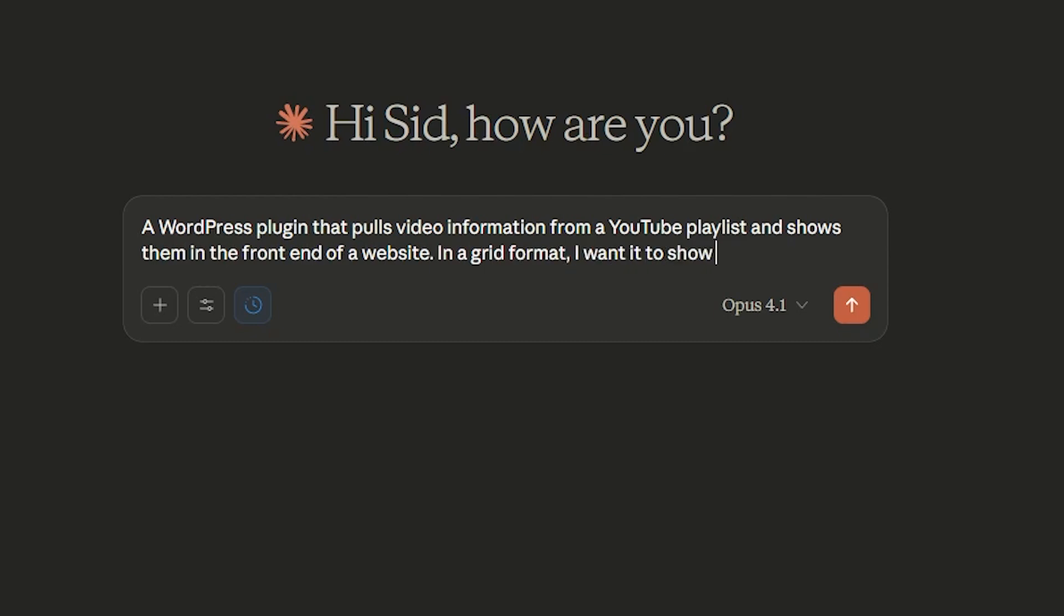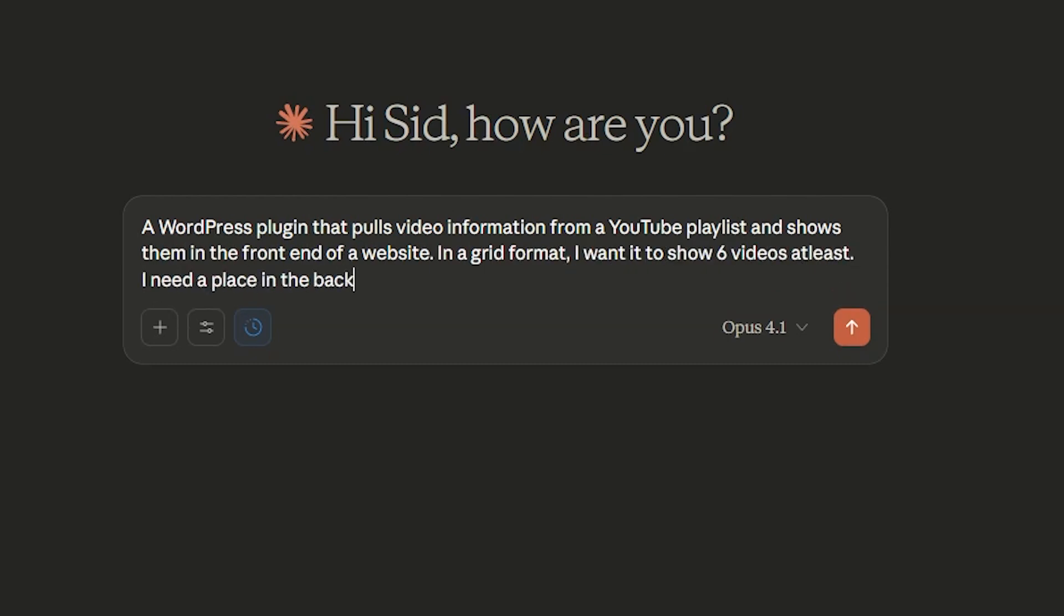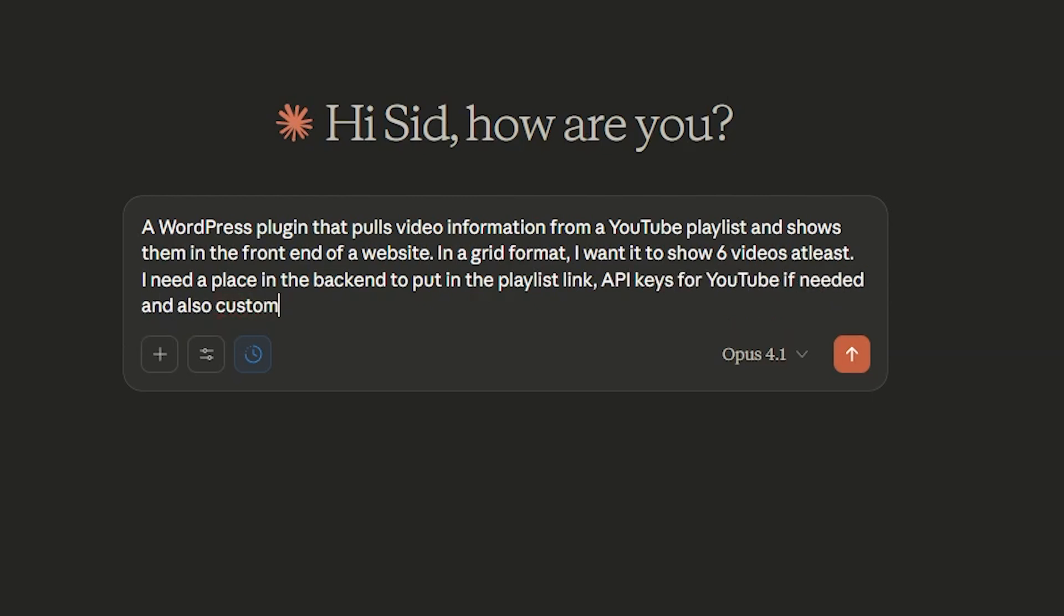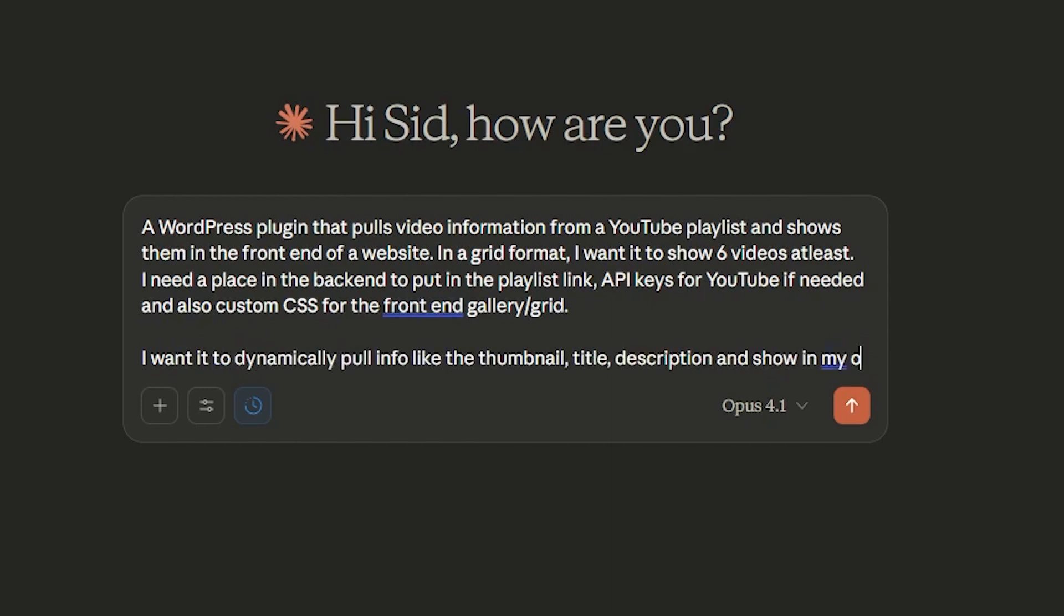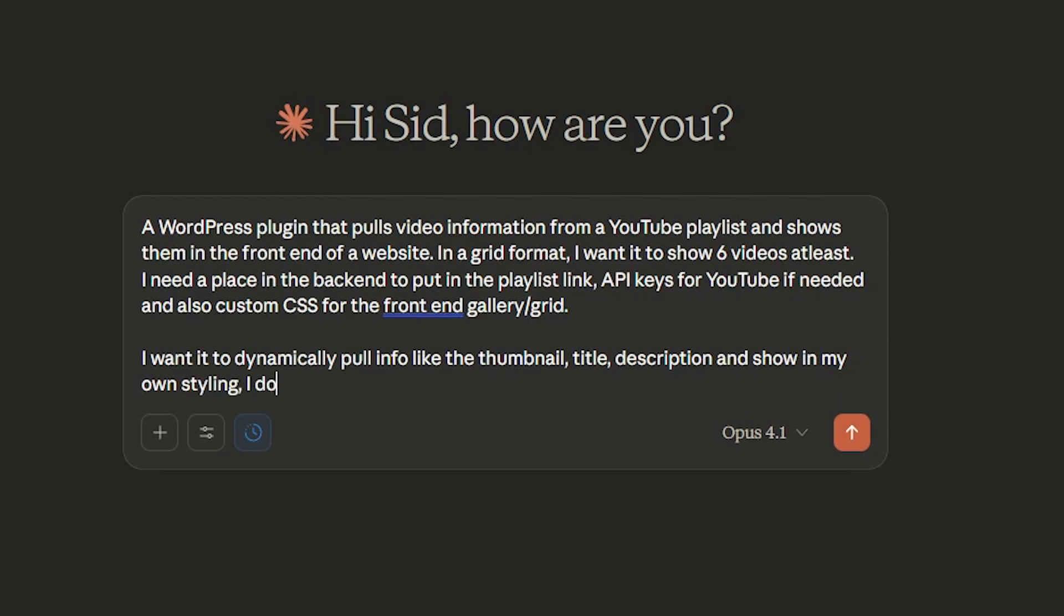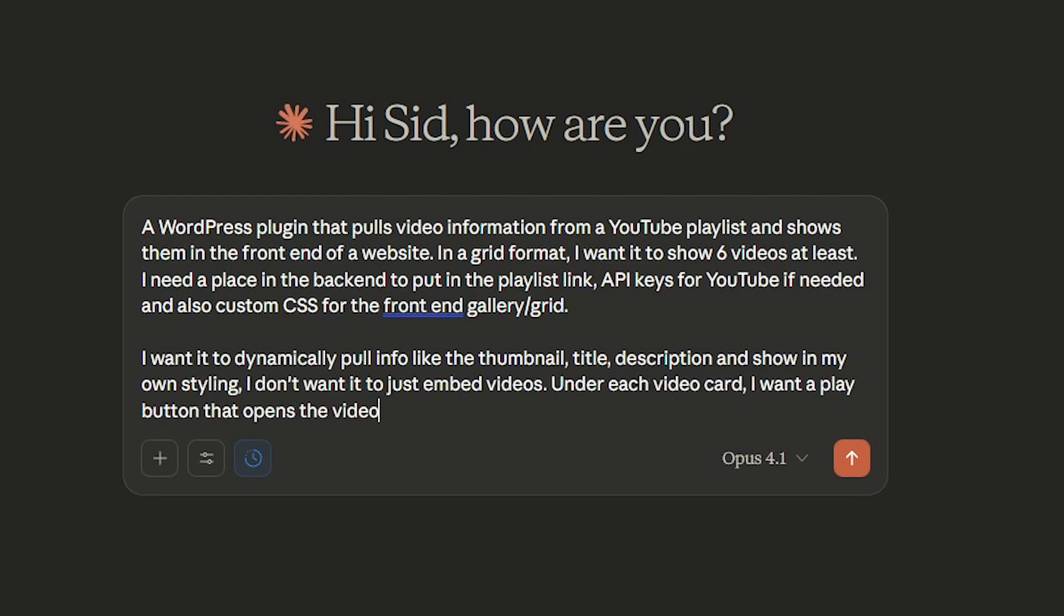I wanted to show six videos at least. I need a place in the back end to put in the playlist link, API keys for YouTube if needed, and also custom CSS for the front end gallery/grid. I wanted to dynamically pull the info like title, thumbnail, description and show them in my own styling. I don't want it to just embed the videos.